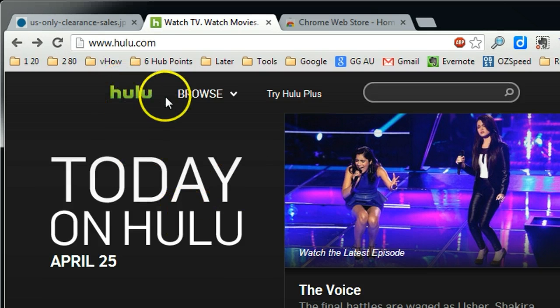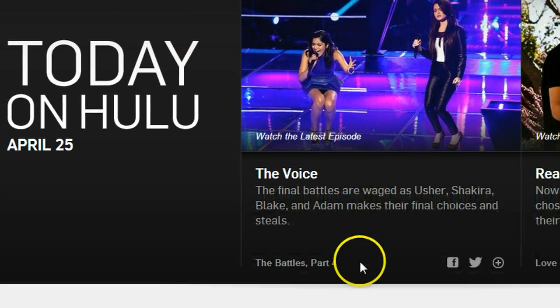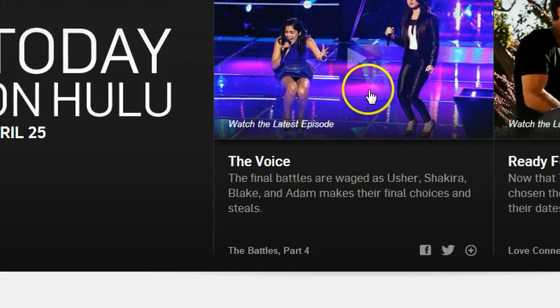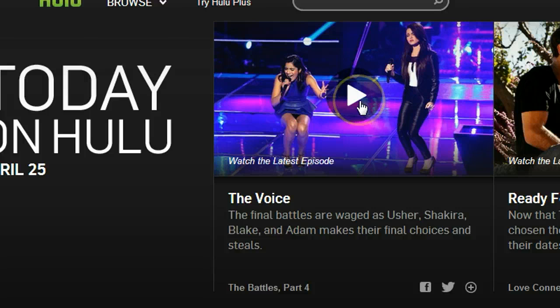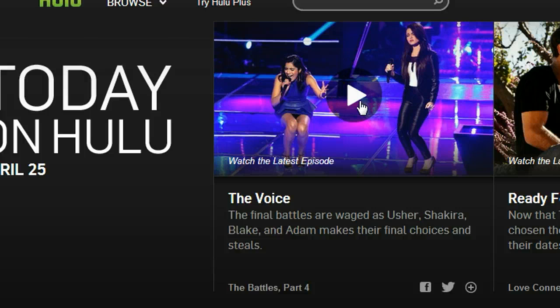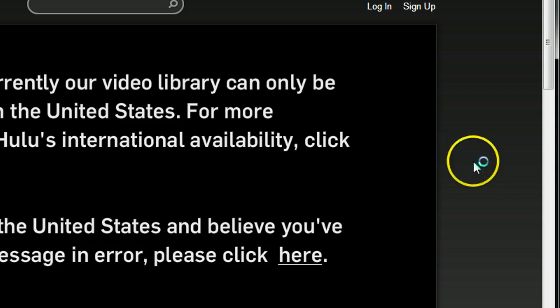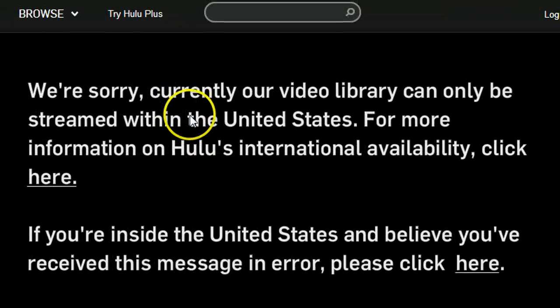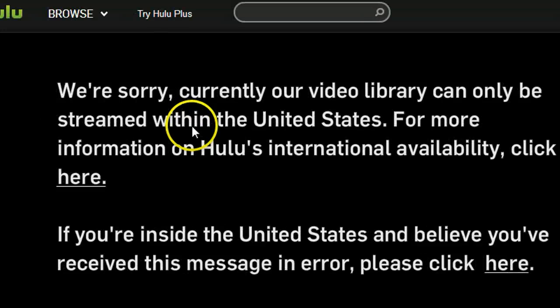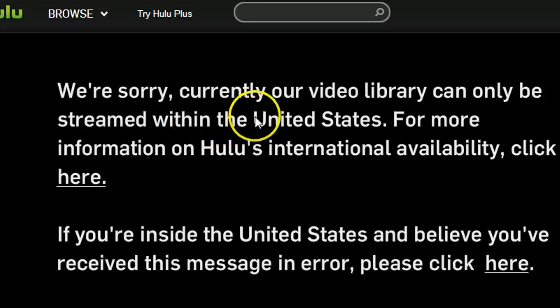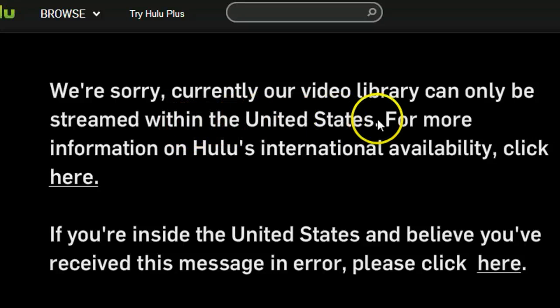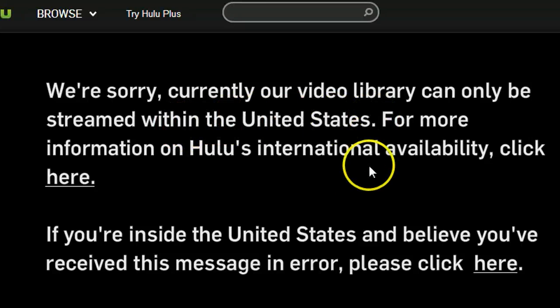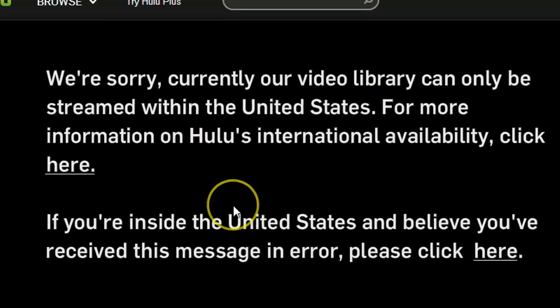For example, this is Hulu, one of the top US TV show sites. If I want to watch this TV show, what you get is a message saying you're actually outside the United States and they can't give you access.